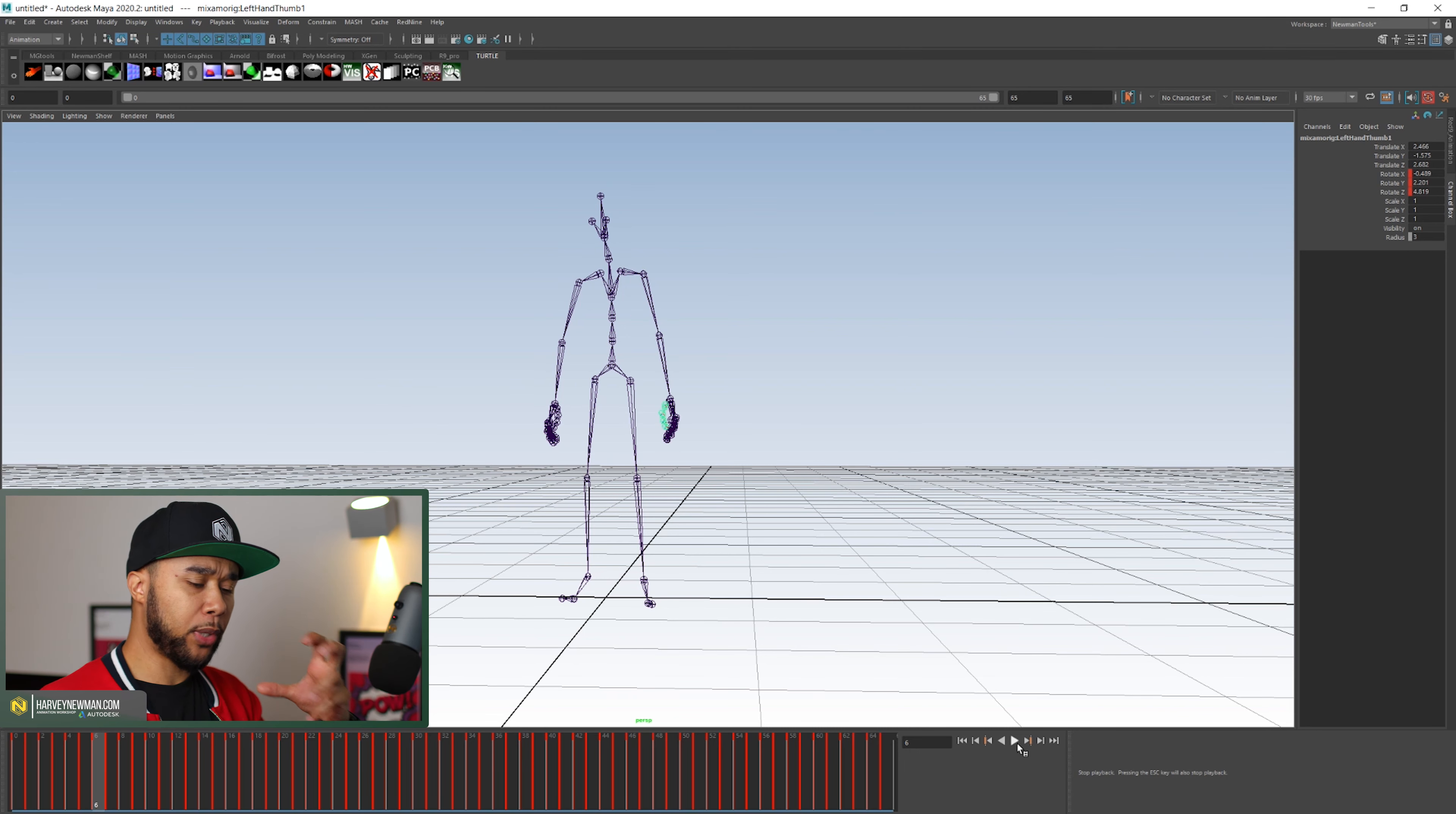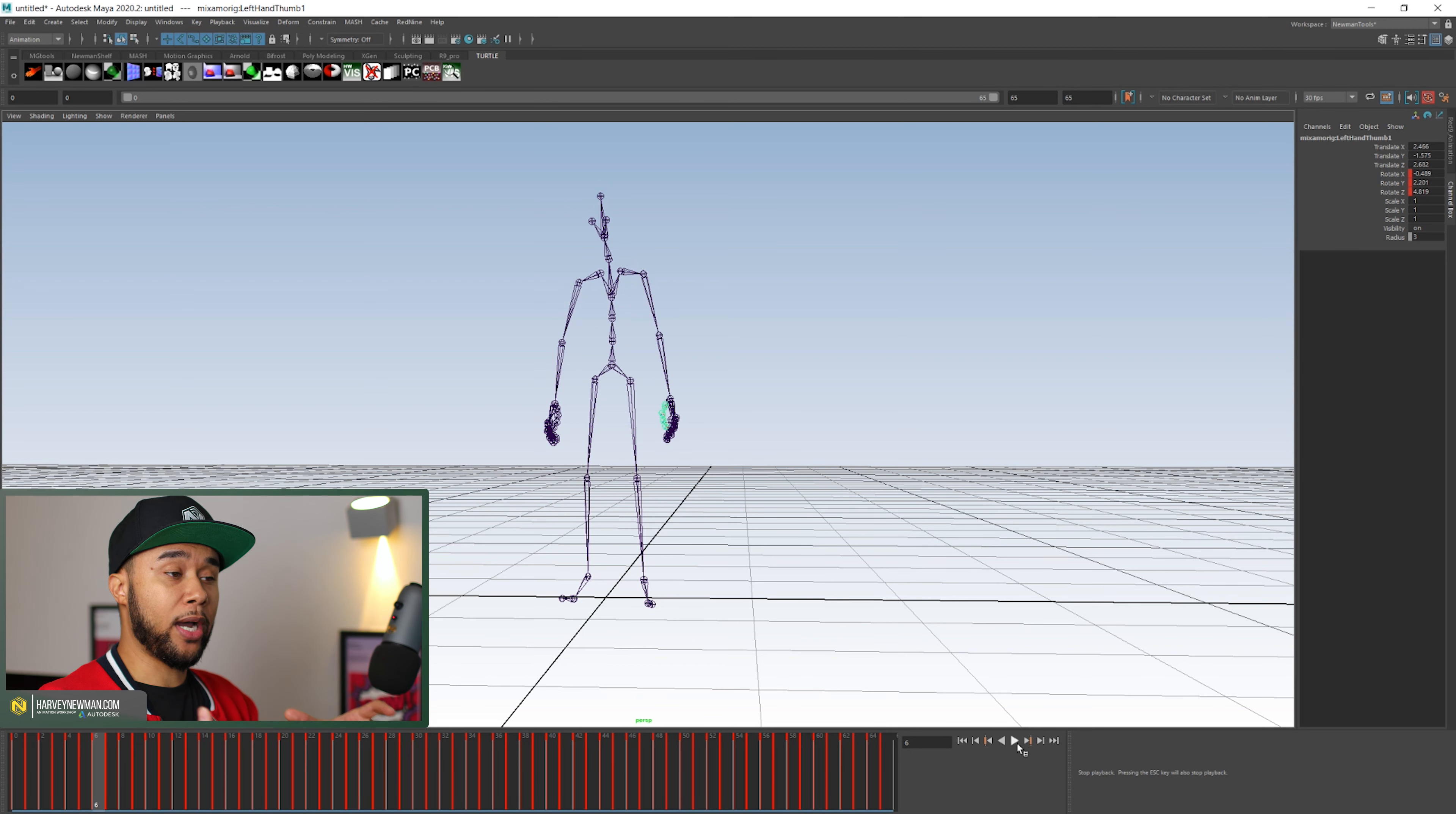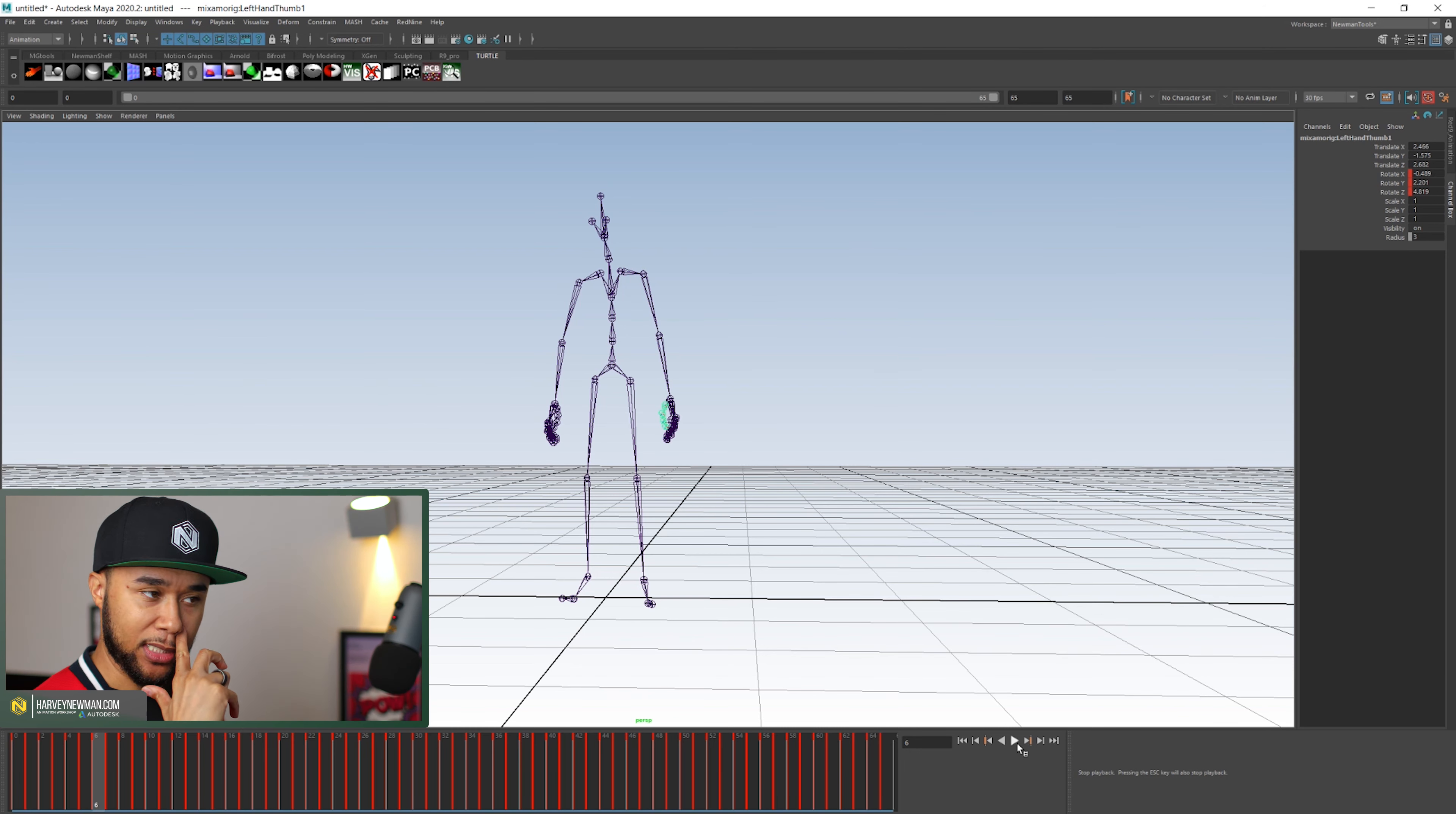So because you feel like you have a hand on the mocap, because you either directed it or you acted it out, you actually are much more invested into cleaning this mocap yourself and kind of cleaning any pops and stuff.